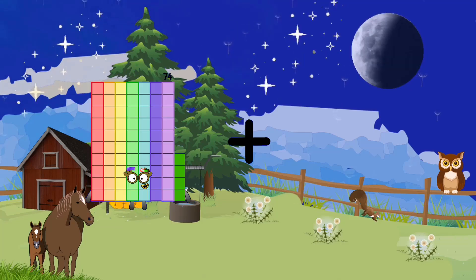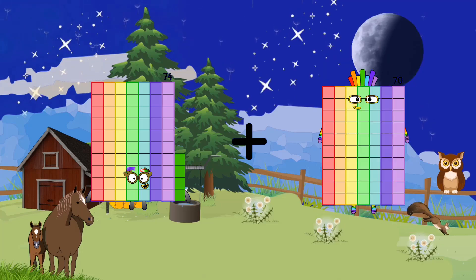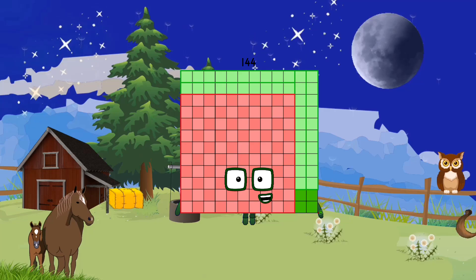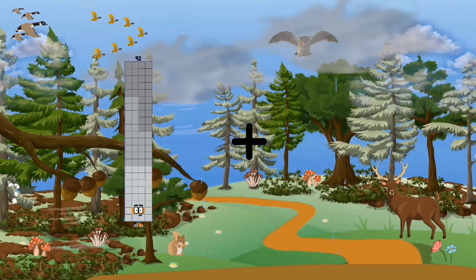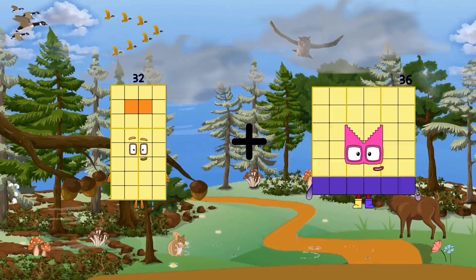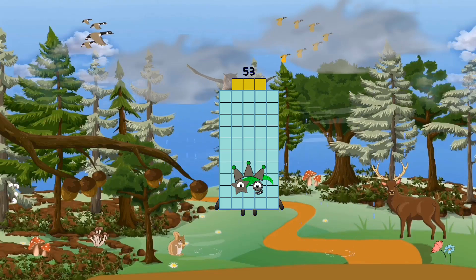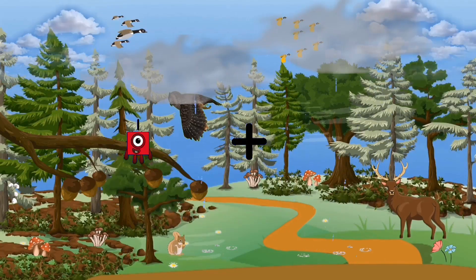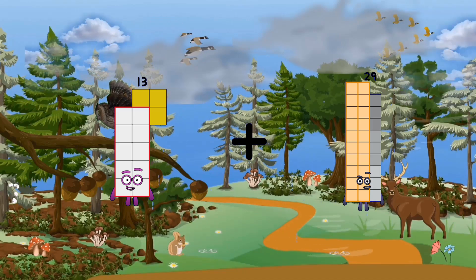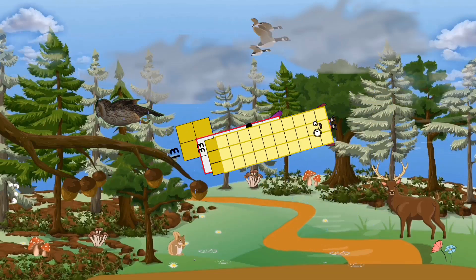74 plus 70 equals 144. 32 plus 21 equals 53. 13 plus 33 equals 46.